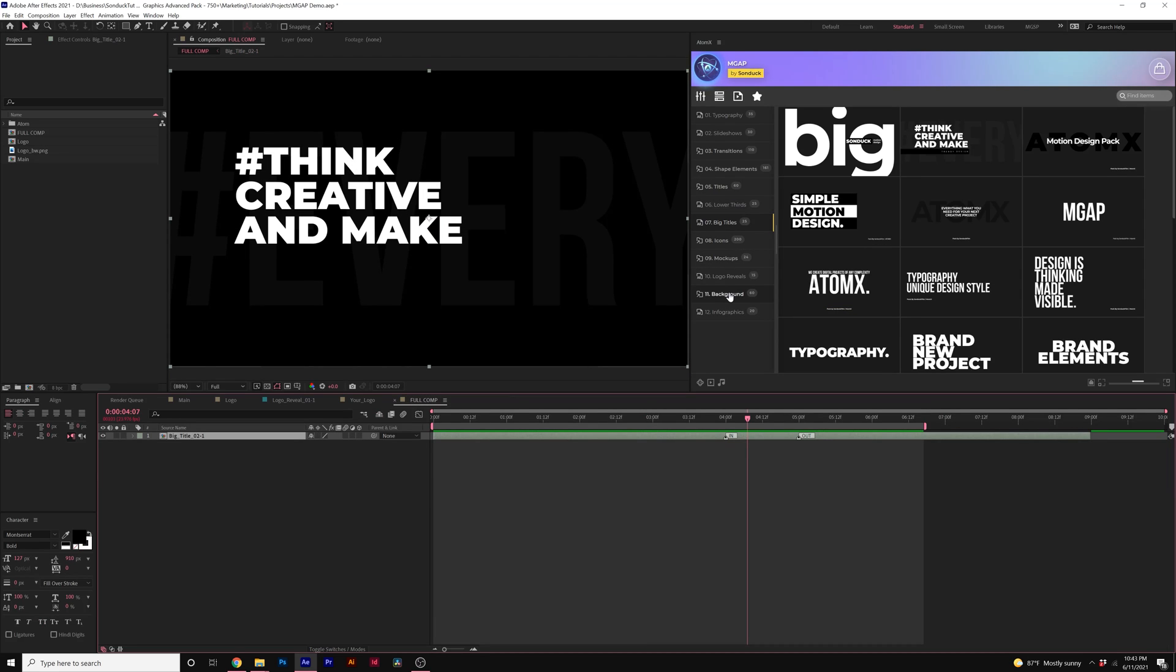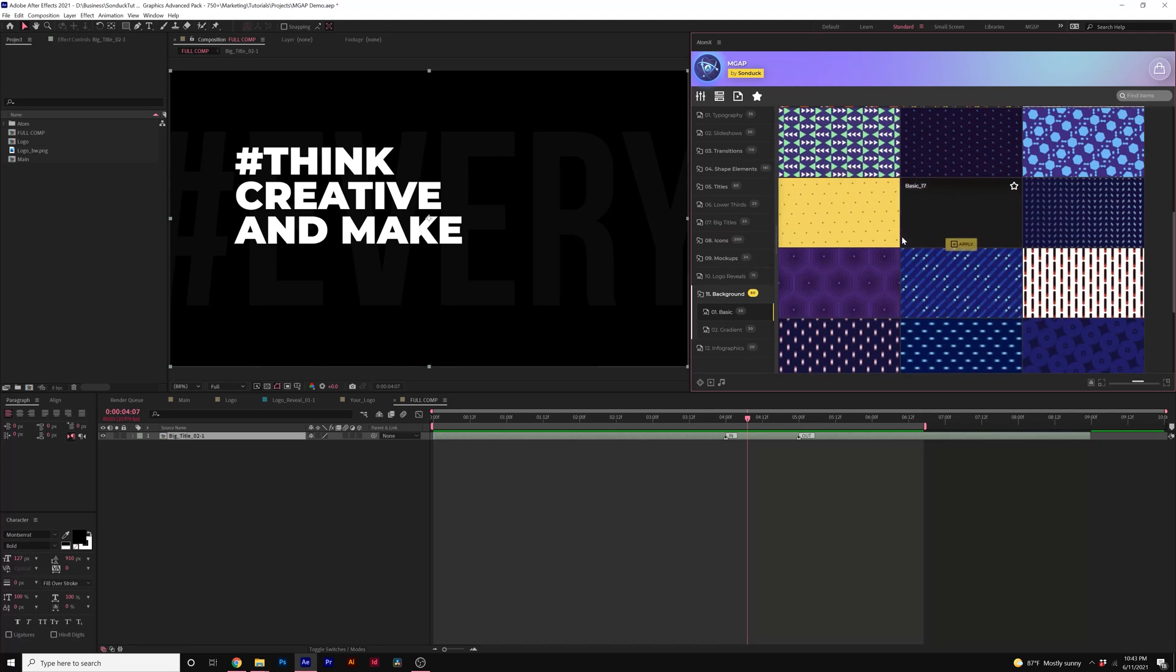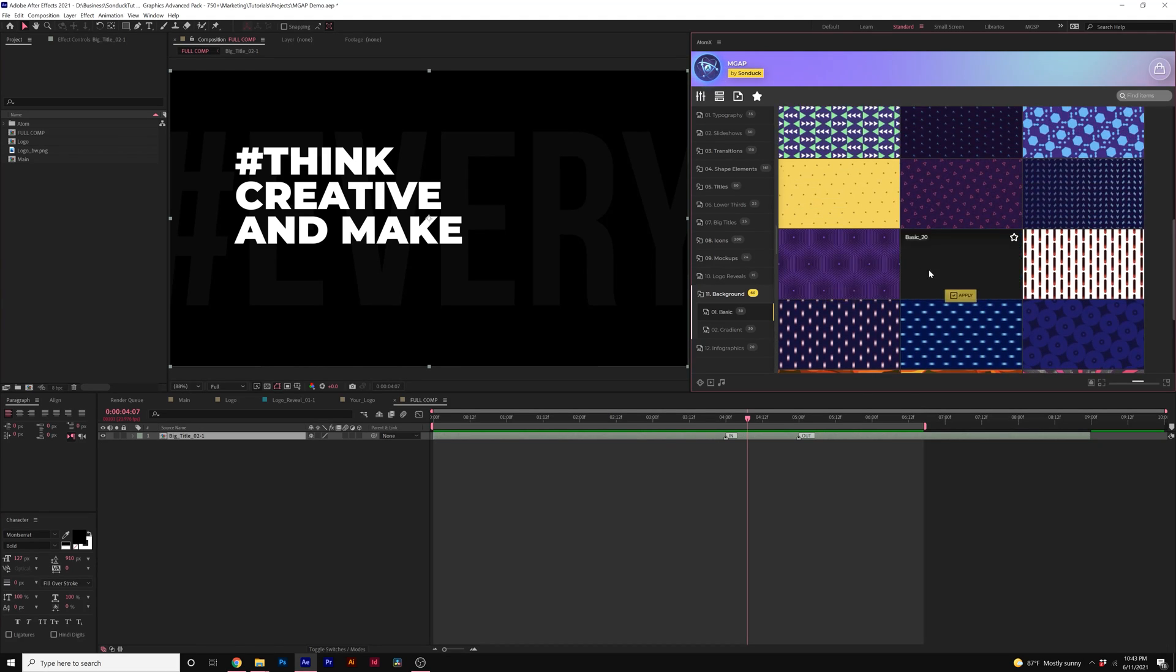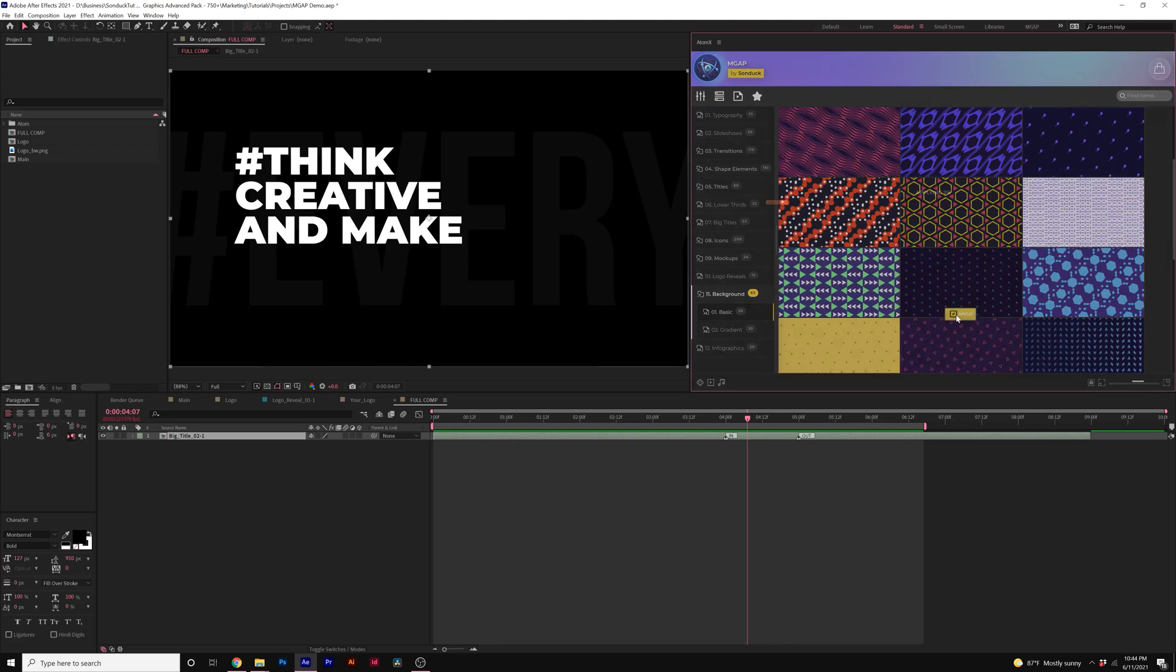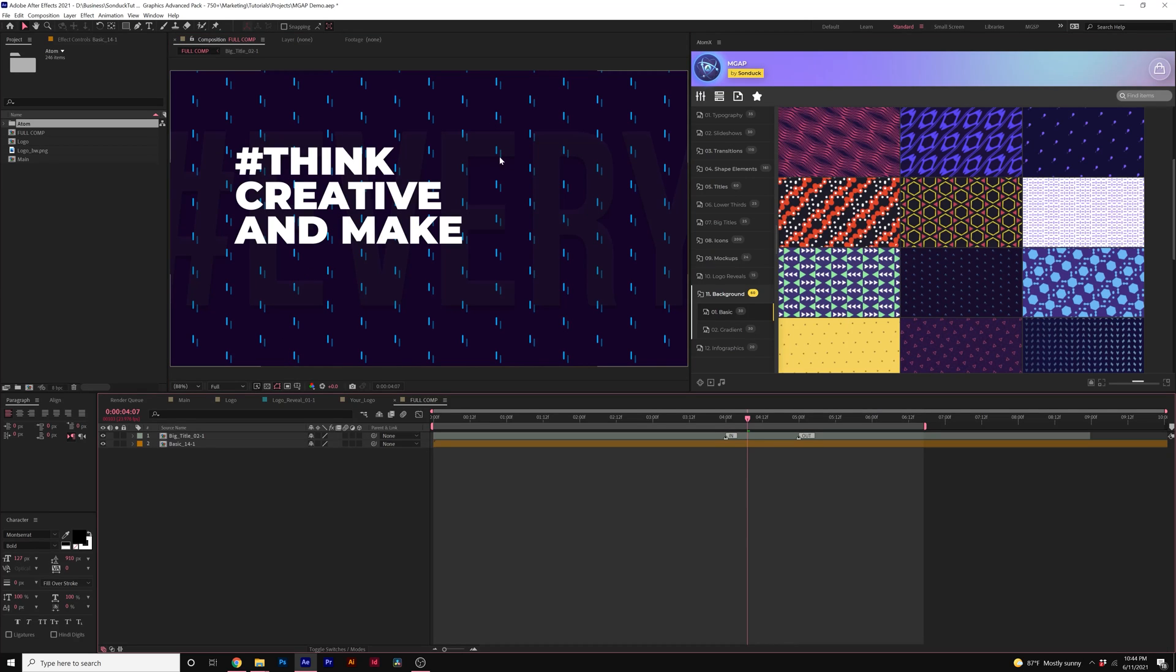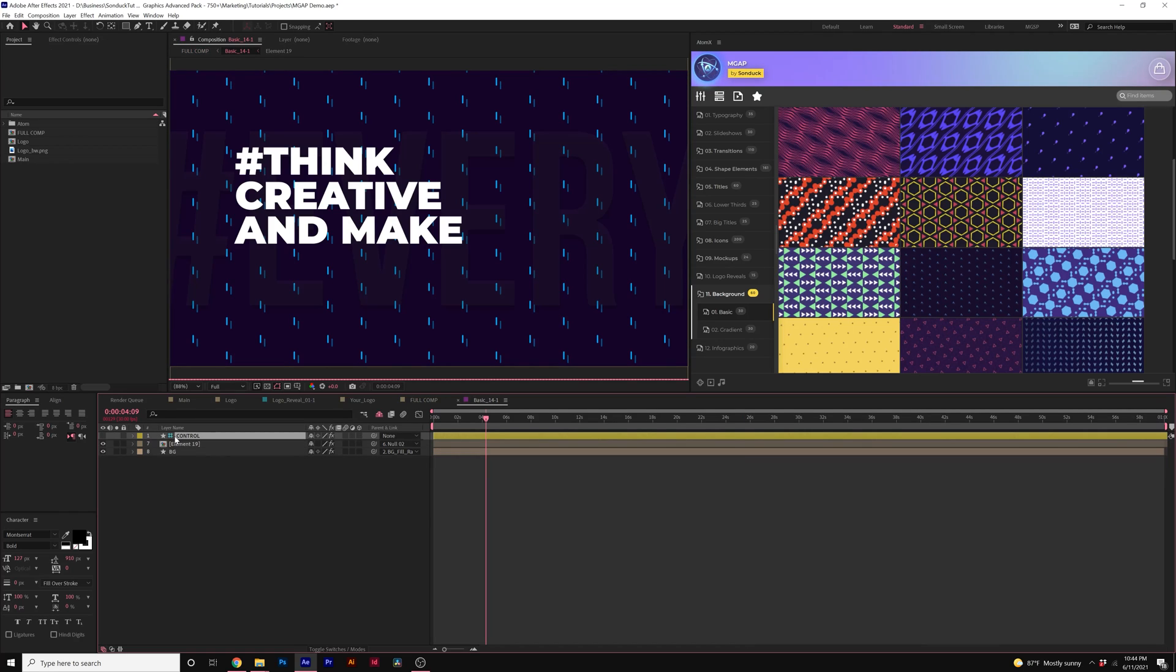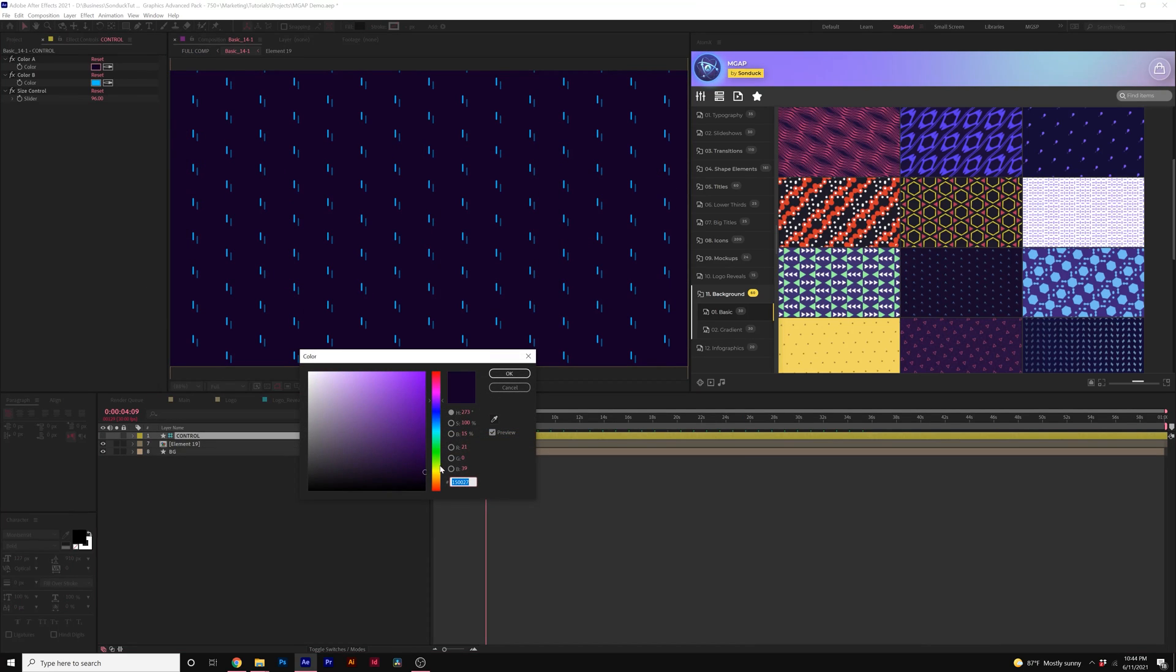So maybe we'll come here to our Backgrounds folder and we can apply a background. So perhaps I'll apply this one right here. And now we have our background in here which is an animated background but before we show a preview, let's go into that composition and we have our control layer here. We can quickly just change the colors.